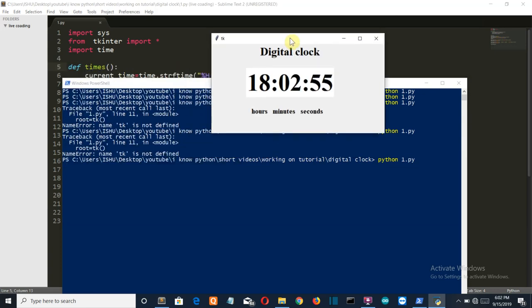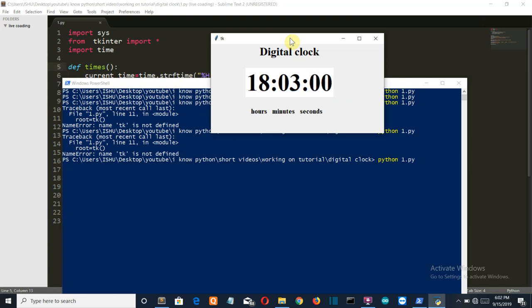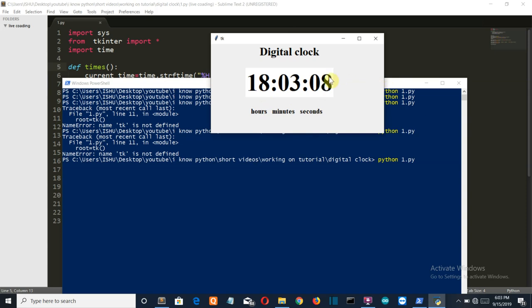So here we go, in the second try my program runs and we can see this beautiful clock which says that this is a digital clock. As you can see the current hour, minute, and seconds and the notation of hour, minute, seconds.